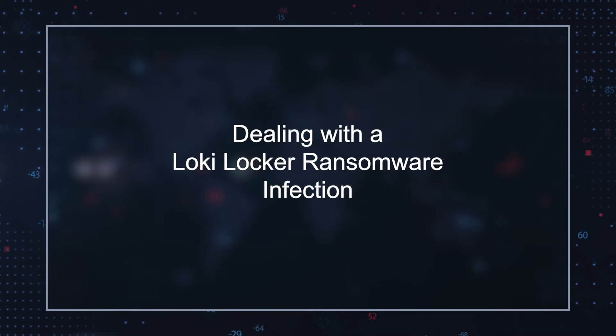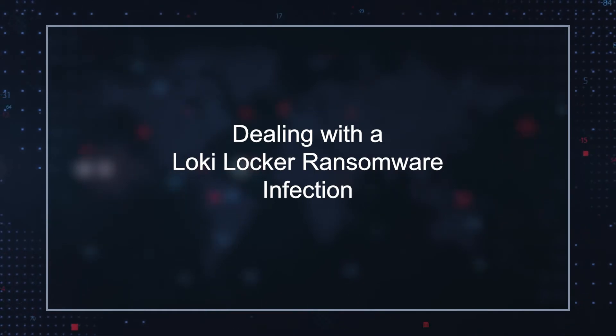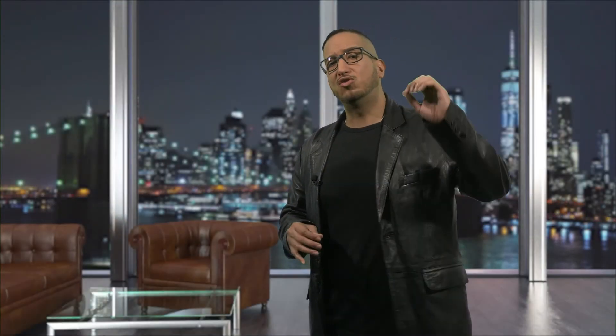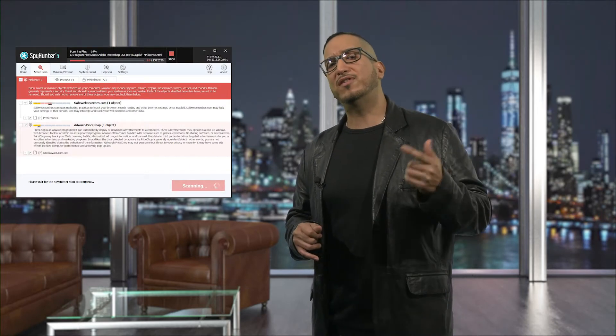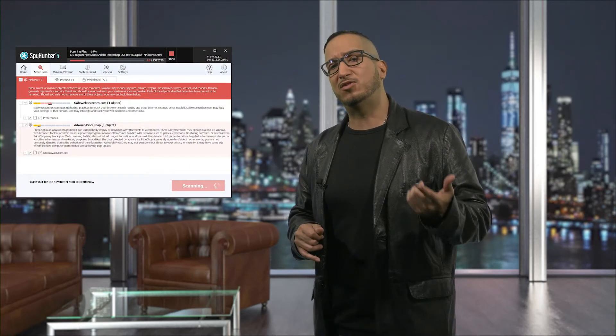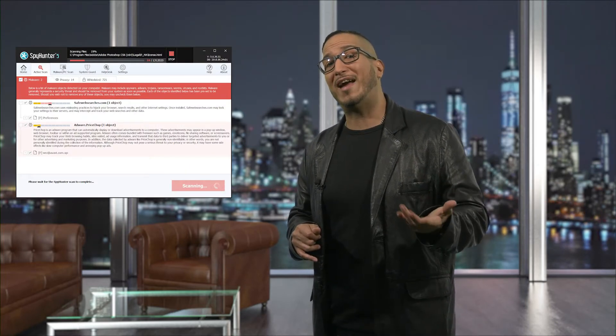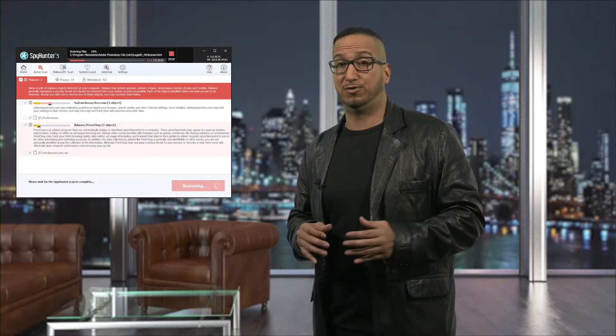Should you get infected with LokiLocker Ransomware, you should scan for and remove associated elements using a reputable anti-malware tool. Additionally, to mitigate damages in the event of a future attack, you should keep offline copies of your valuable data.